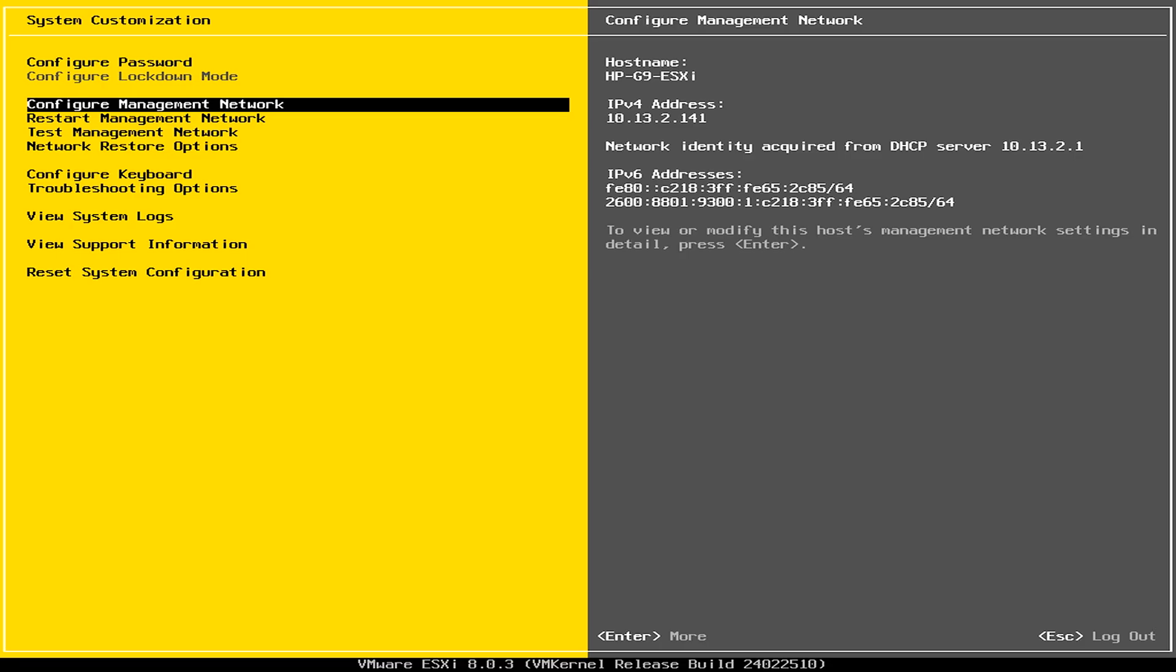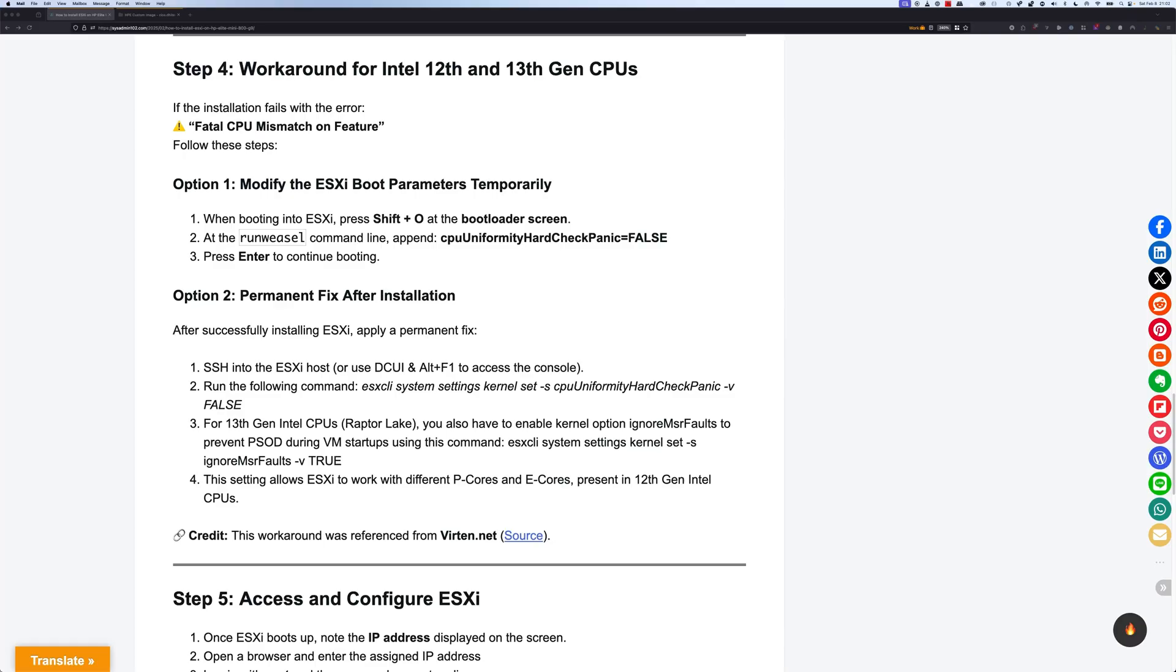And that's it. We should be able to access using the IPv4 address from our computer. And from there, we can apply the permanent fix for the boot. Alright, next, we're going to log in to ESXi. And we're going to apply the permanent fix.